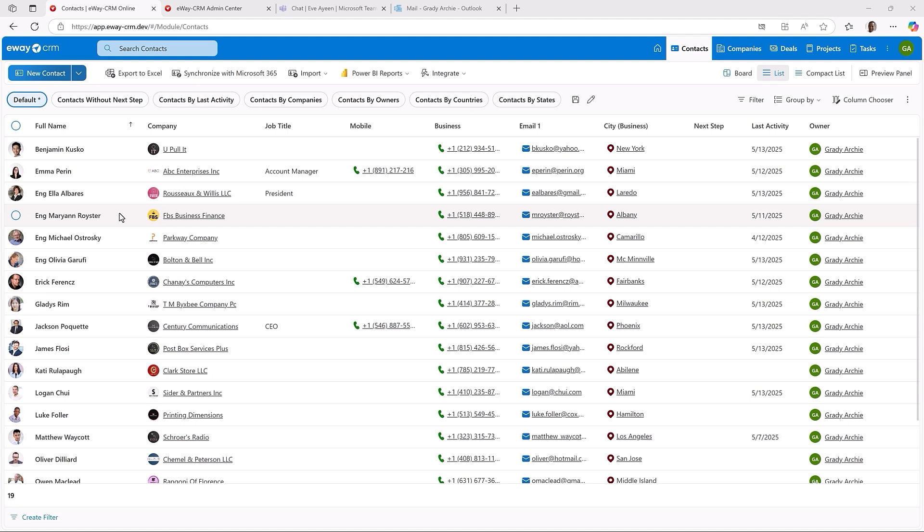The last version brought selected bulk operations, such as delete, add a category, change a due date and so on. eWay CRM 9.2 goes even further bringing the ability to bulk edit any field. Let's have a look.